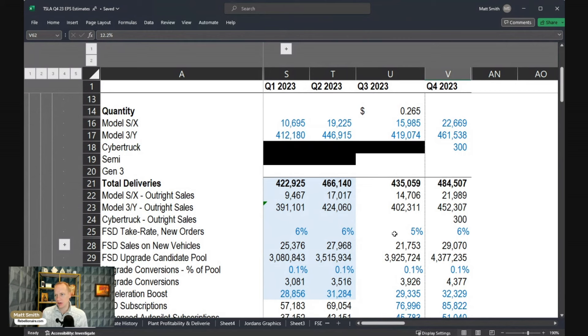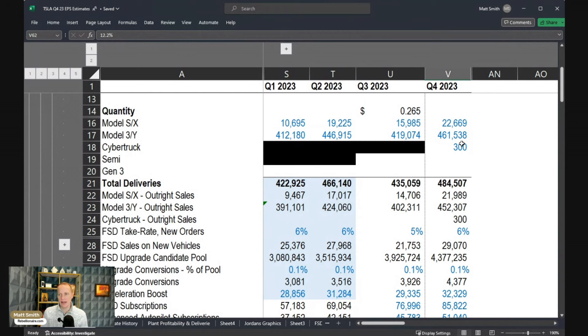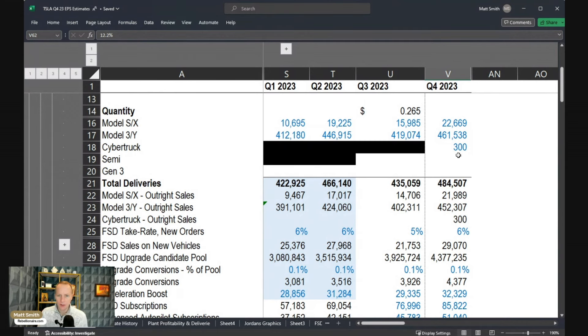We know the deliveries from the production and delivery report. I've included 300 deliveries for Cybertruck, not very impactful, just a reasonable estimate for what they might have delivered in Q4.